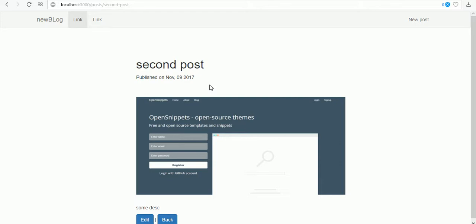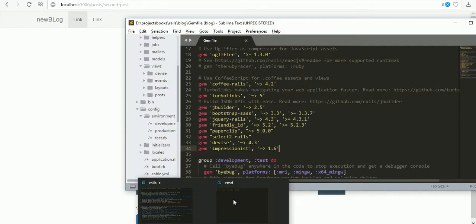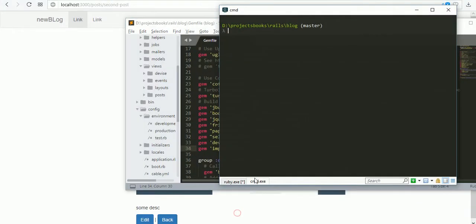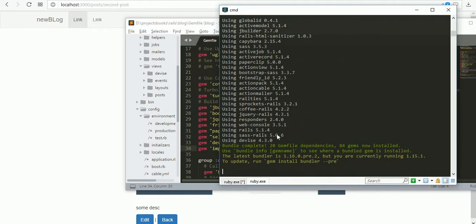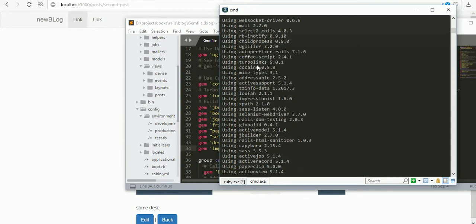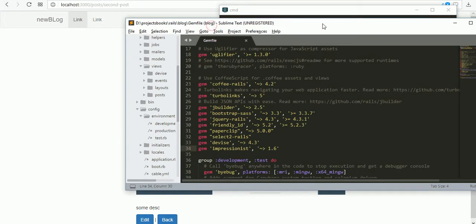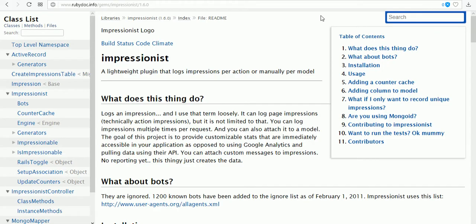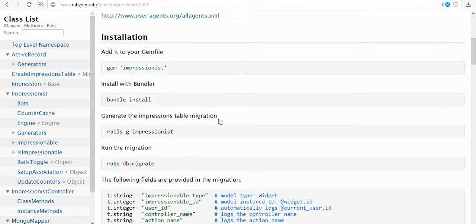First we need to take the impressionist gem, the latest version, then you need to run bundle. It's successfully done.